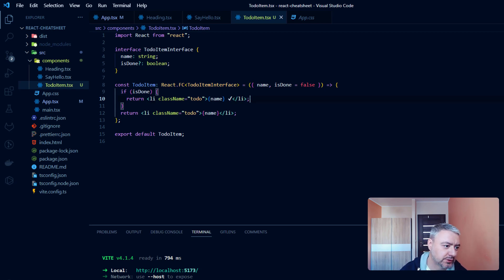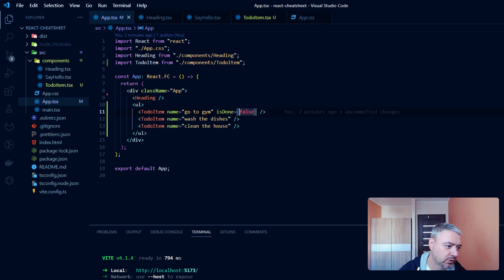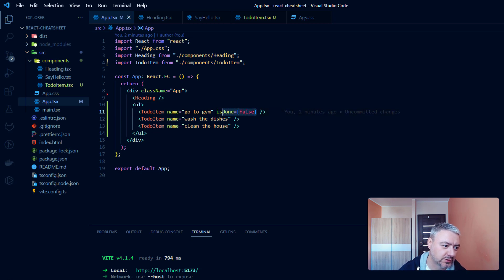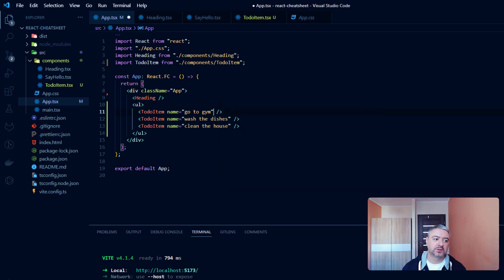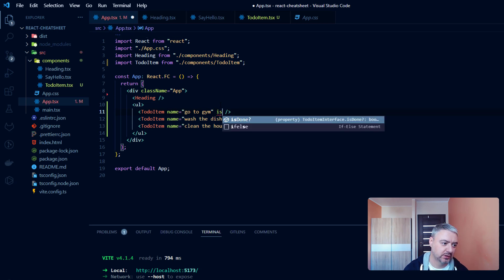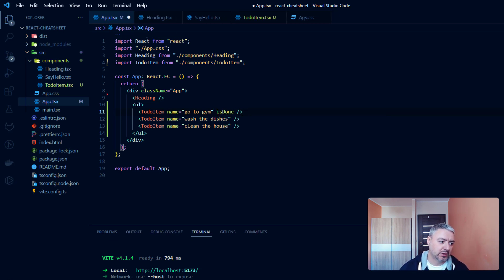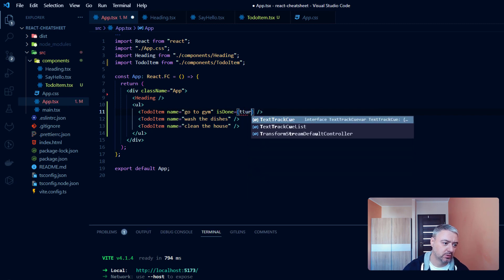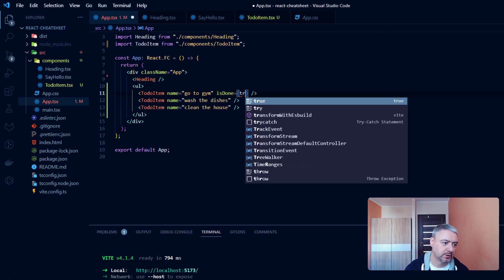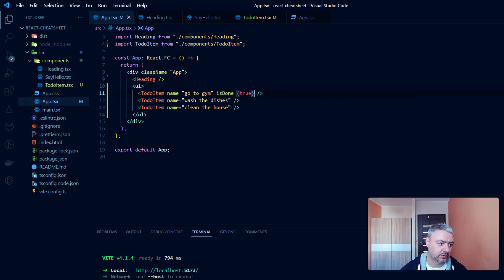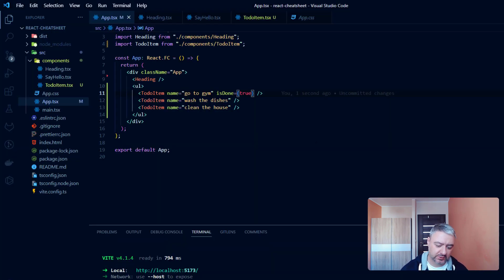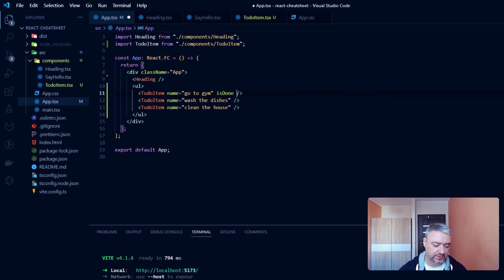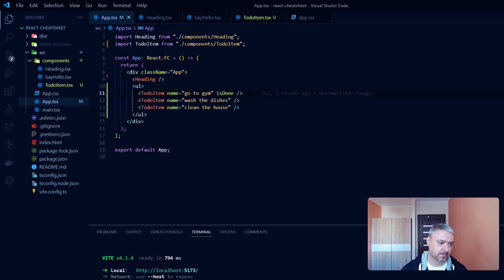One important technique to use here when you are using props which are boolean. You can provide it here with a value of false, or if it is optional, you can just not provide it and then React will know that it is false. And if we will provide it here, isDone, we could make it just in this way. We could not write equals true. So now Go to gym will be checked and it will be the same thing.